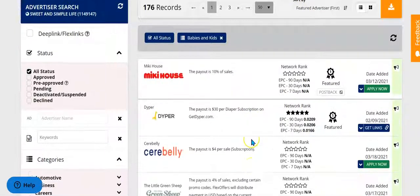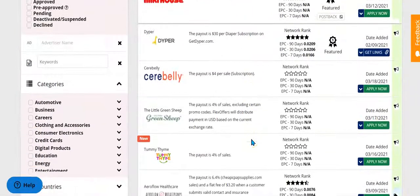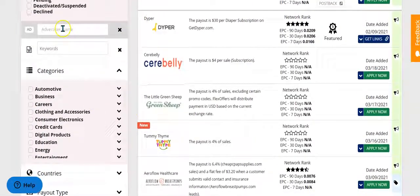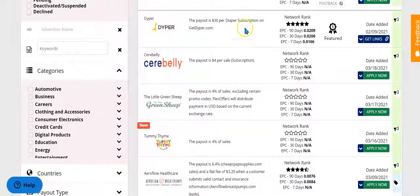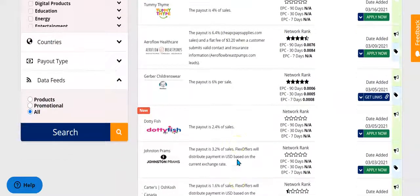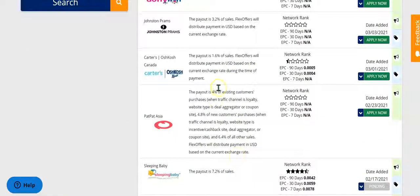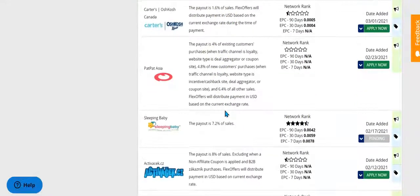And then you can scroll down — these are all of the programs you can join. There are further ways to narrow your search over here, and then a list of all the programs over here. You're just going to scroll through, check out how much they pay, check out what the terms are, and then choose the programs that are a good fit for you.